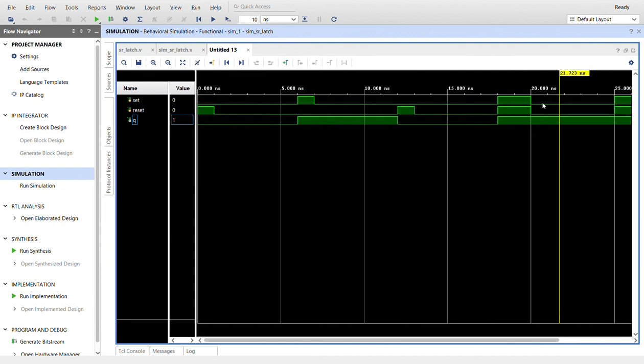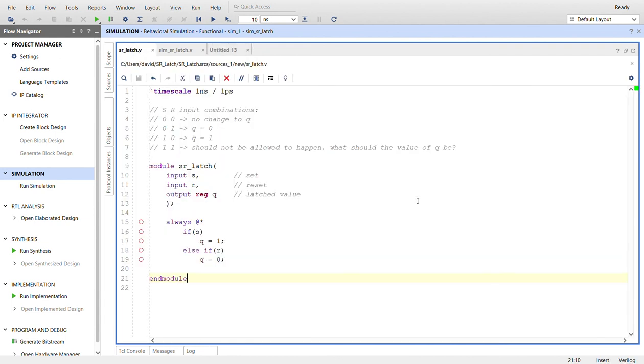I'll take you back to the code so you can check it out. There is a simple SR latch in Verilog, simulated in Vivado. Thanks for watching.